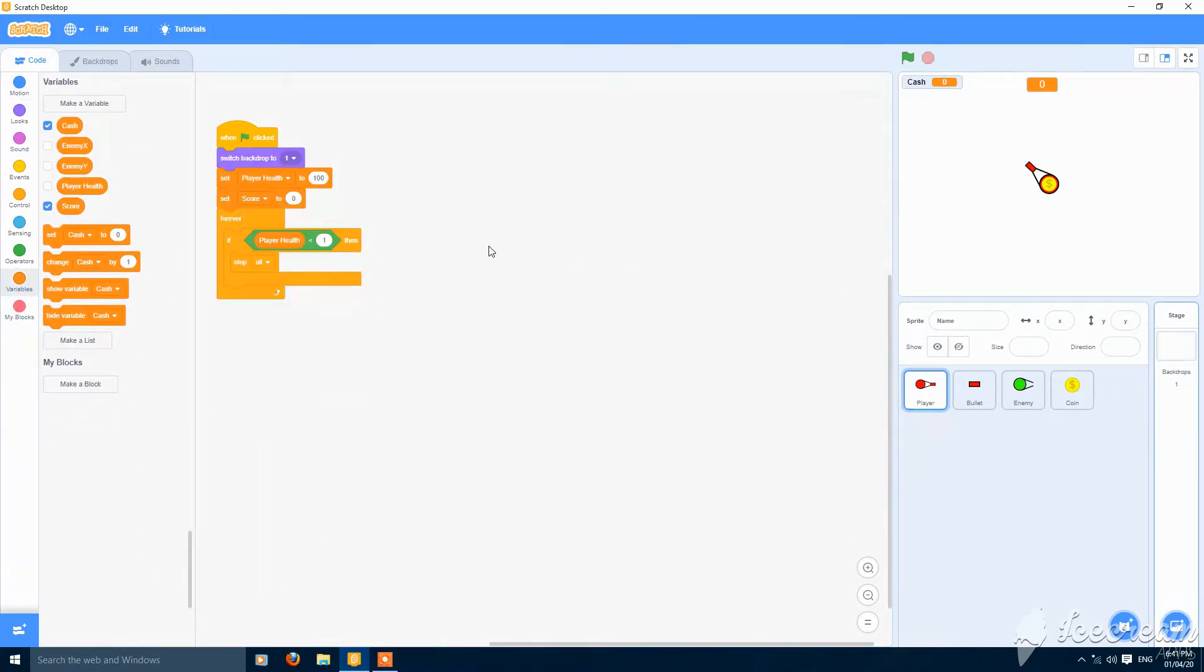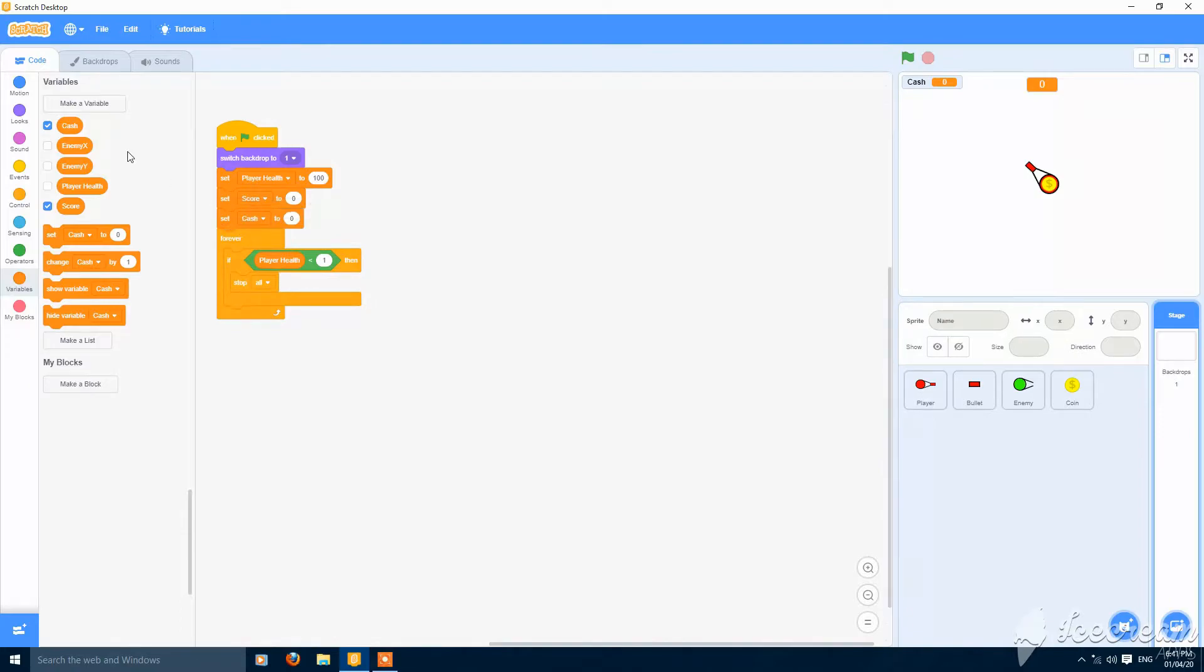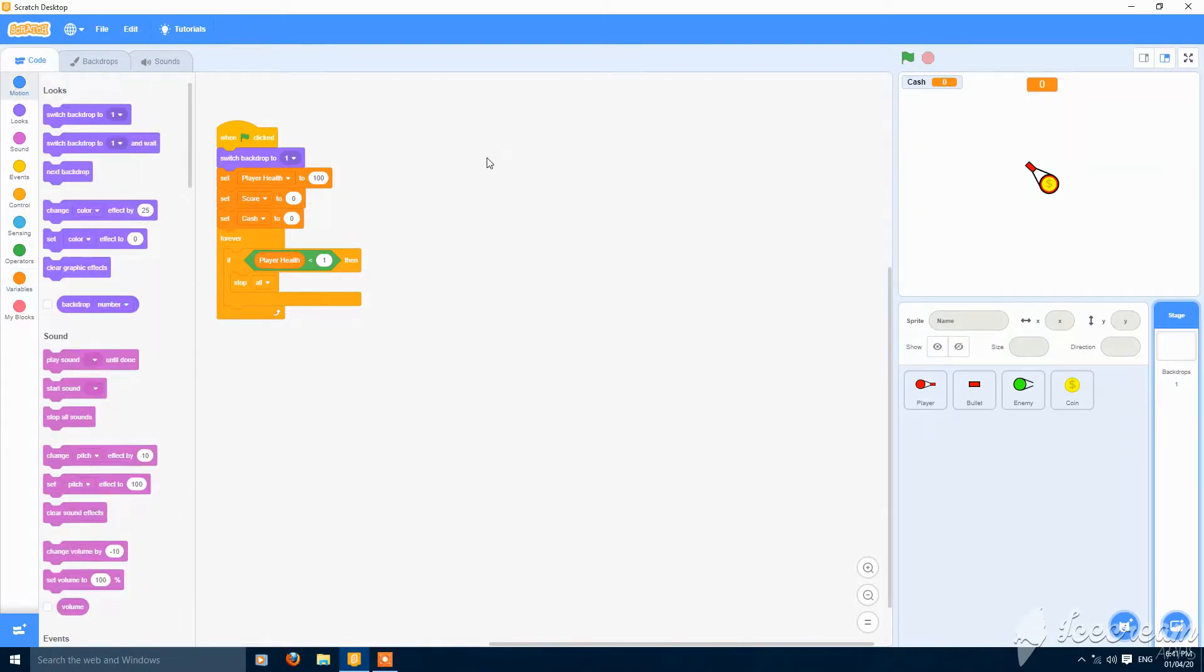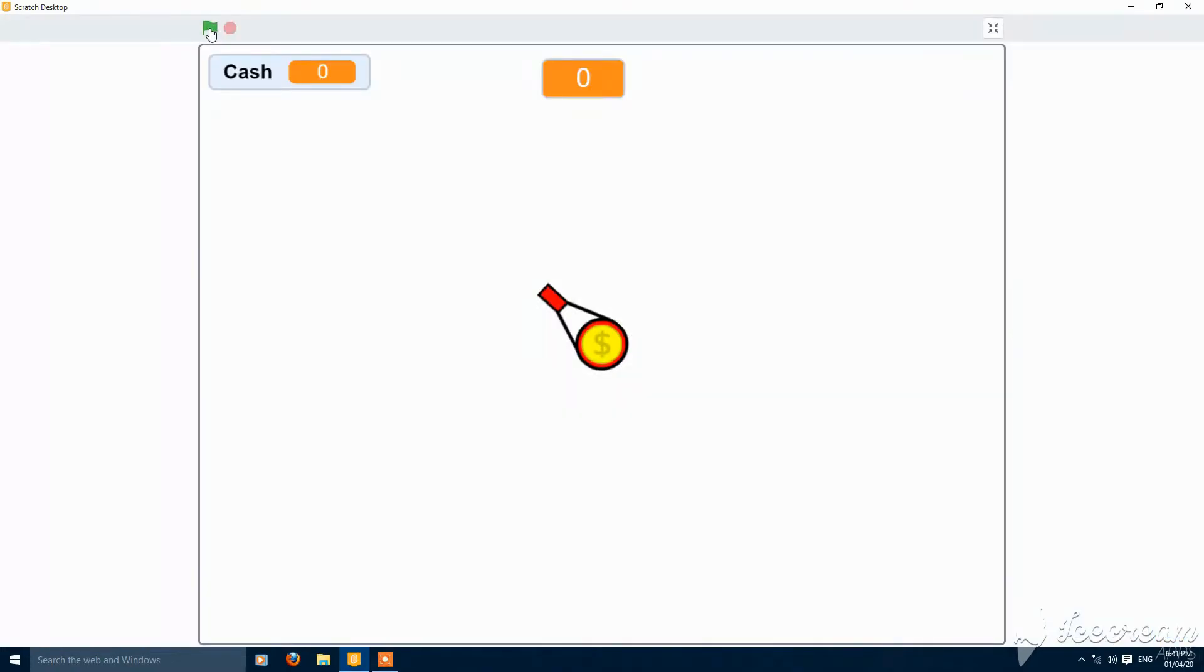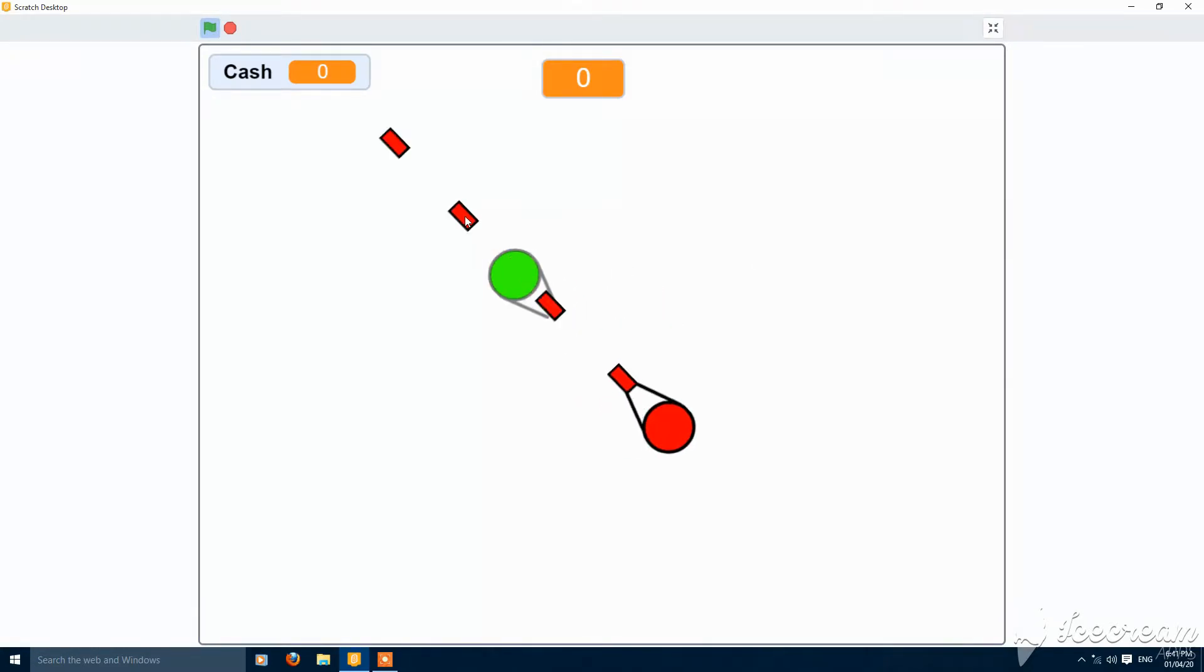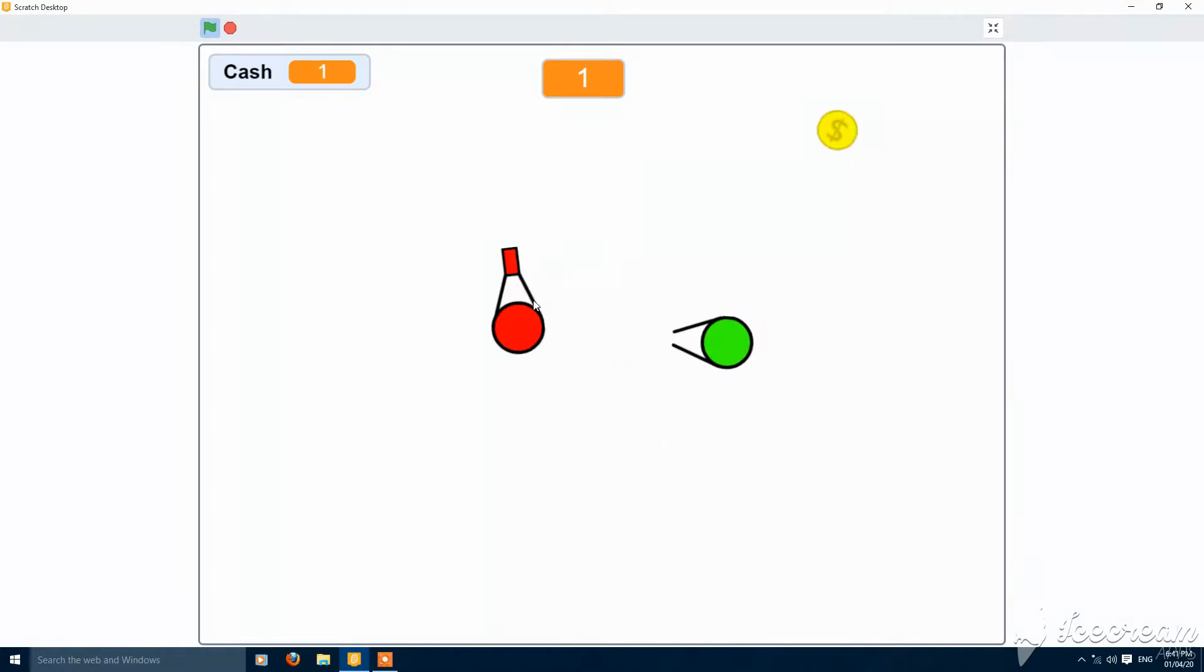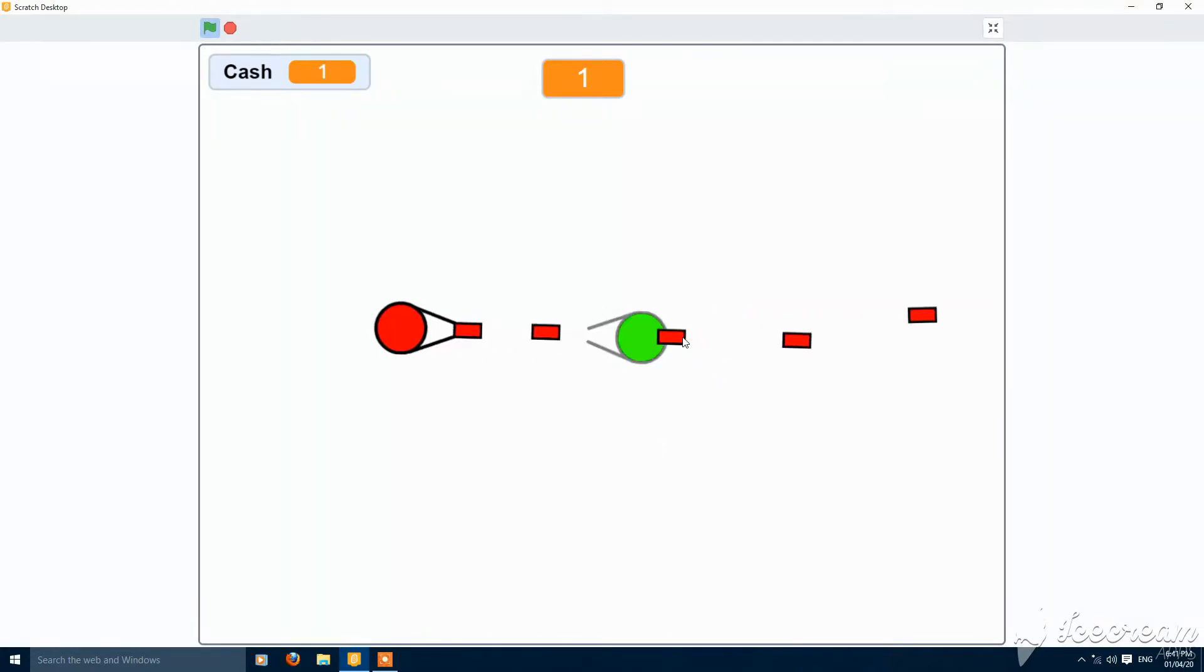Go to backdrops, set cache to 0 in the green flag clicked. Let's check now. Spawned the coin and the cache is increased.